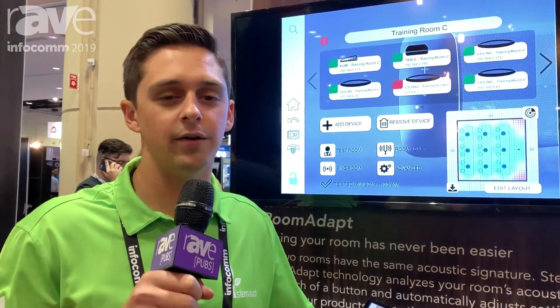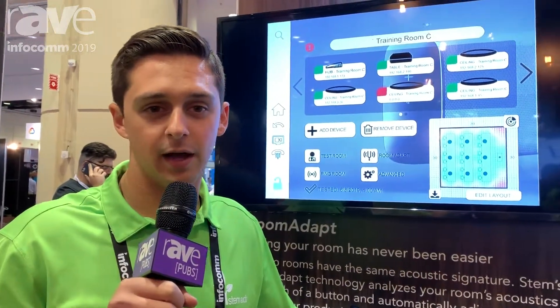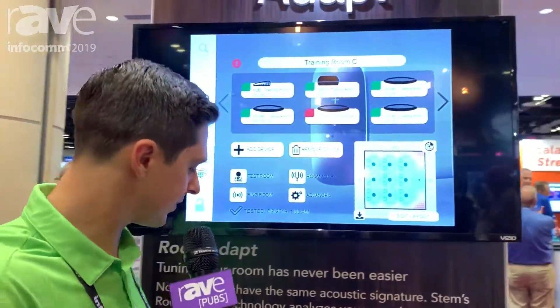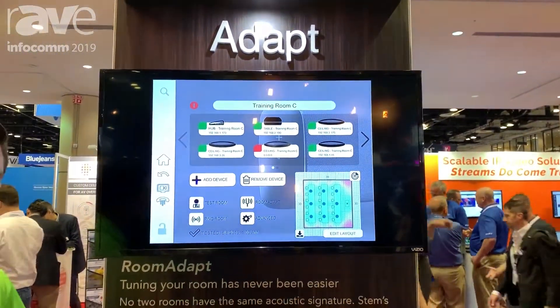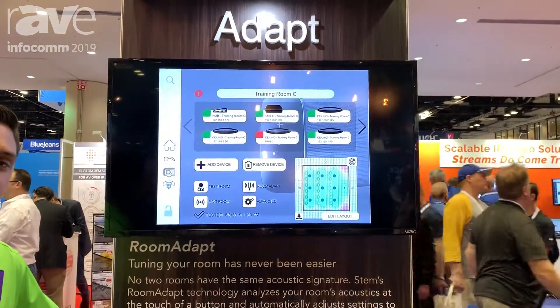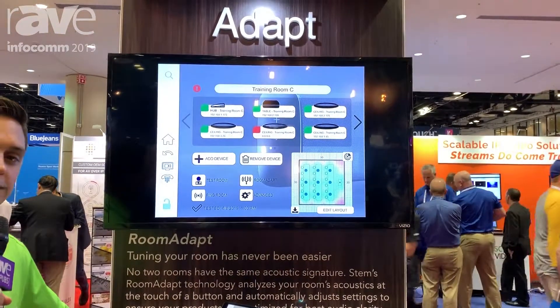My name is Mario, and here we are at Stem Audio's booth today. We're going to be talking about Room Adapt. So what is Room Adapt? Room Adapt is a tool that we designed to better optimize the way a device performs in a conference room.